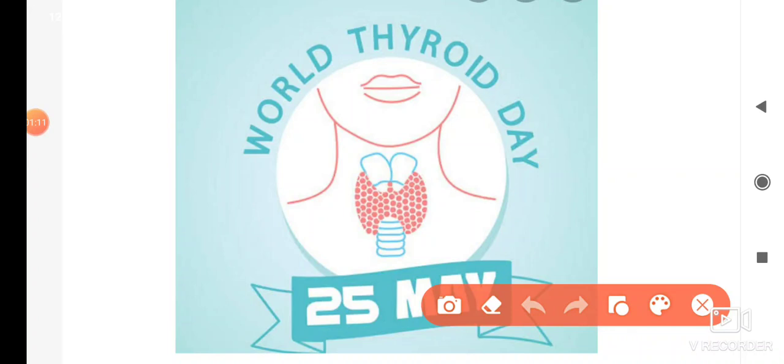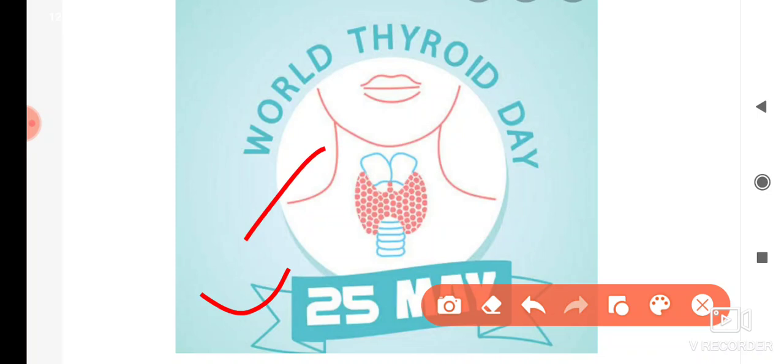Now, on 24th May that was celebrated. On 25th of May, what was celebrated? World Thyroid Day. Thyroid — you know, it is located in our neck/throat area.